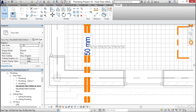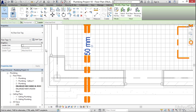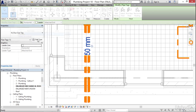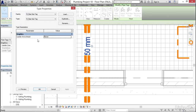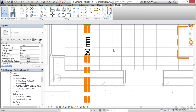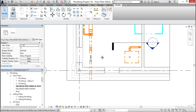Now if I select my tag again and click Edit Type, I can either add a leader arrowhead or not. If the tag is too big to fit in the pipe, I can add an arrowhead. I'm going to hit Cancel, then escape a couple times.